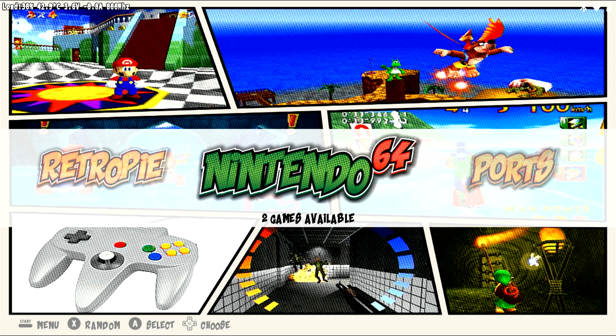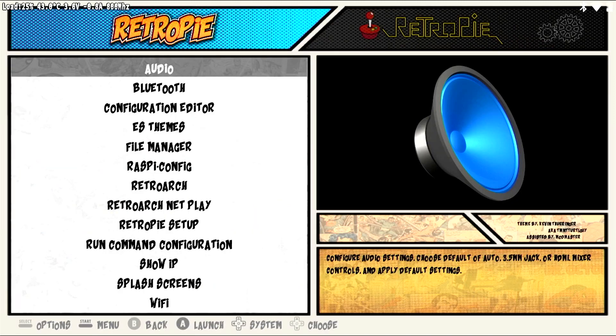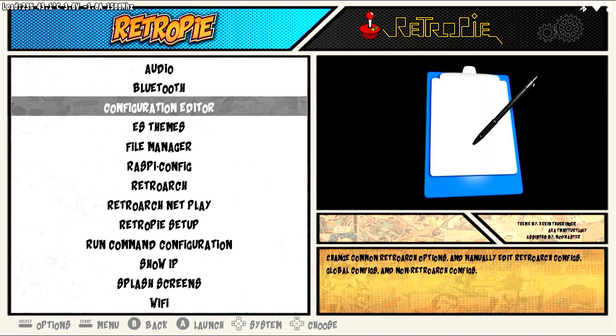From the RetroPie home screen, select the RetroPie menu option. Press A to enter the RetroPie menu. Select the RetroPie Setup menu option and press A.